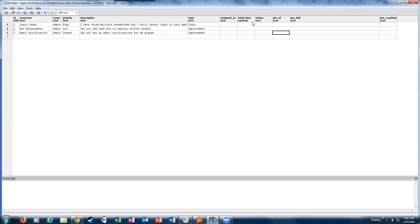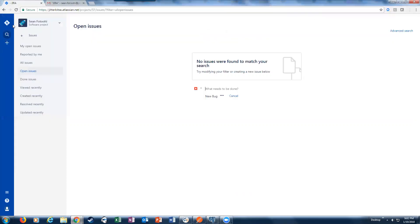At this point, you can see the data that hasn't been synced with Jira. We're going to execute that process. Again, let me just repeat, currently there are no cases, no open cases in Jira right now.